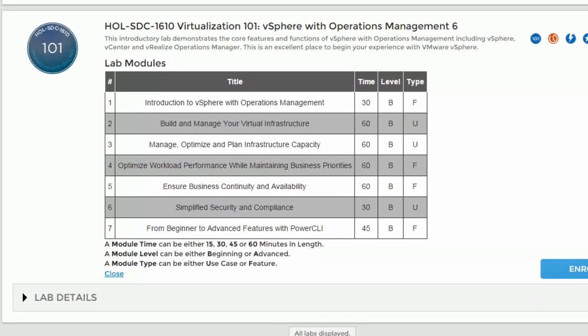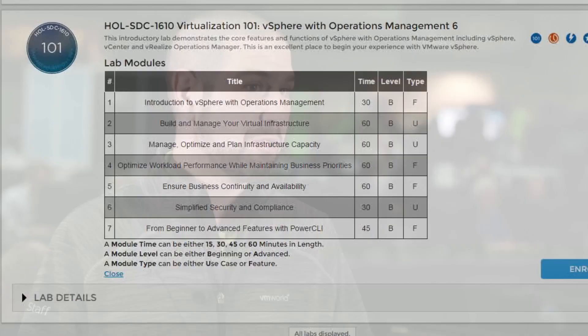This is really your one-stop shop for learning about virtualization, and this is the place to begin your journey to understand where it begins with VMware software. So I encourage you to take the lab — it's a great lab, come and take it.